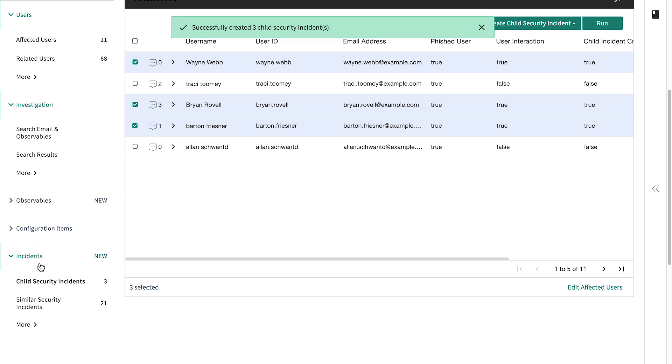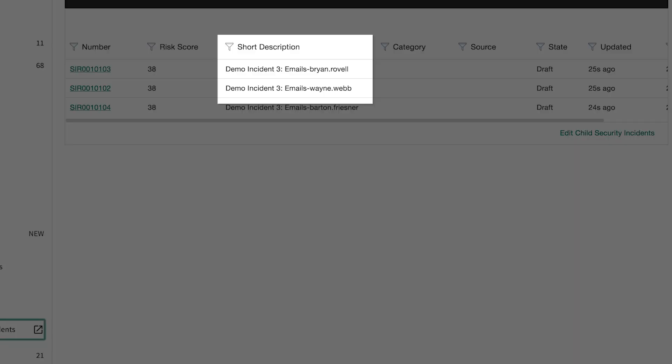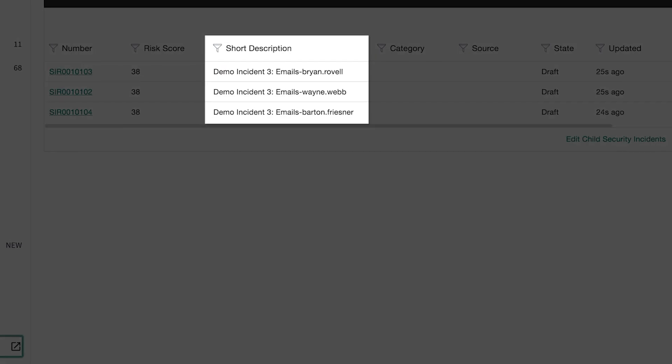These new incidents appear here. Notice that the user is in the subject line of each incident, making it unique.